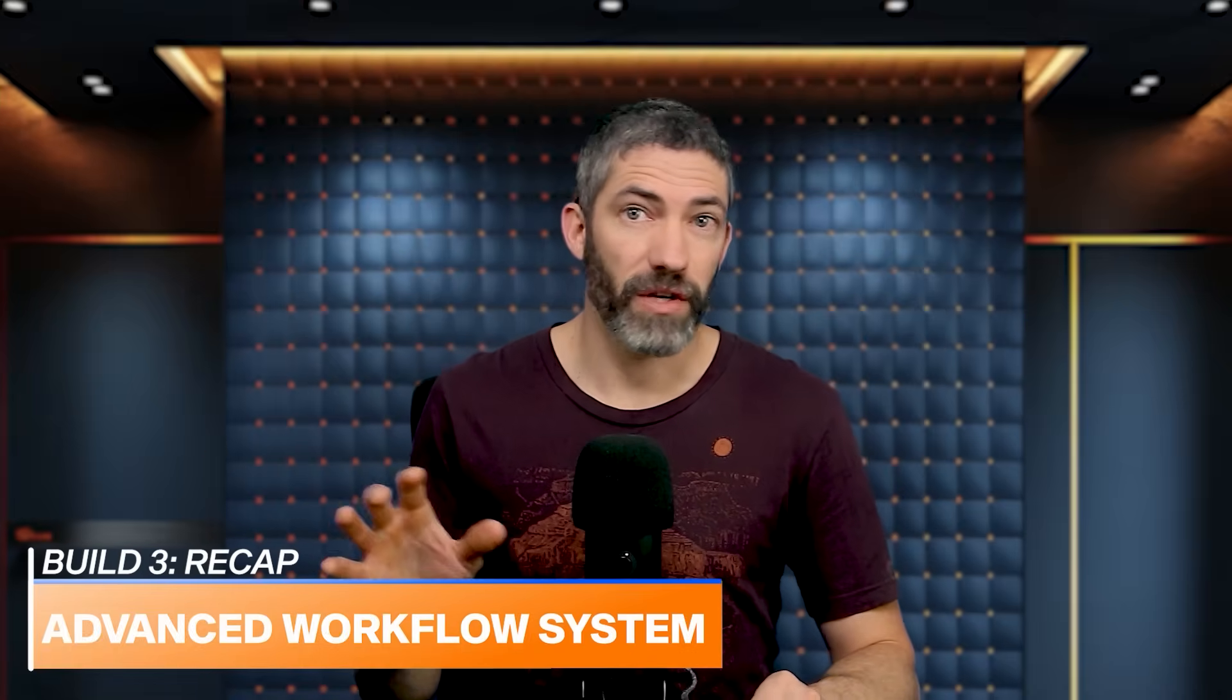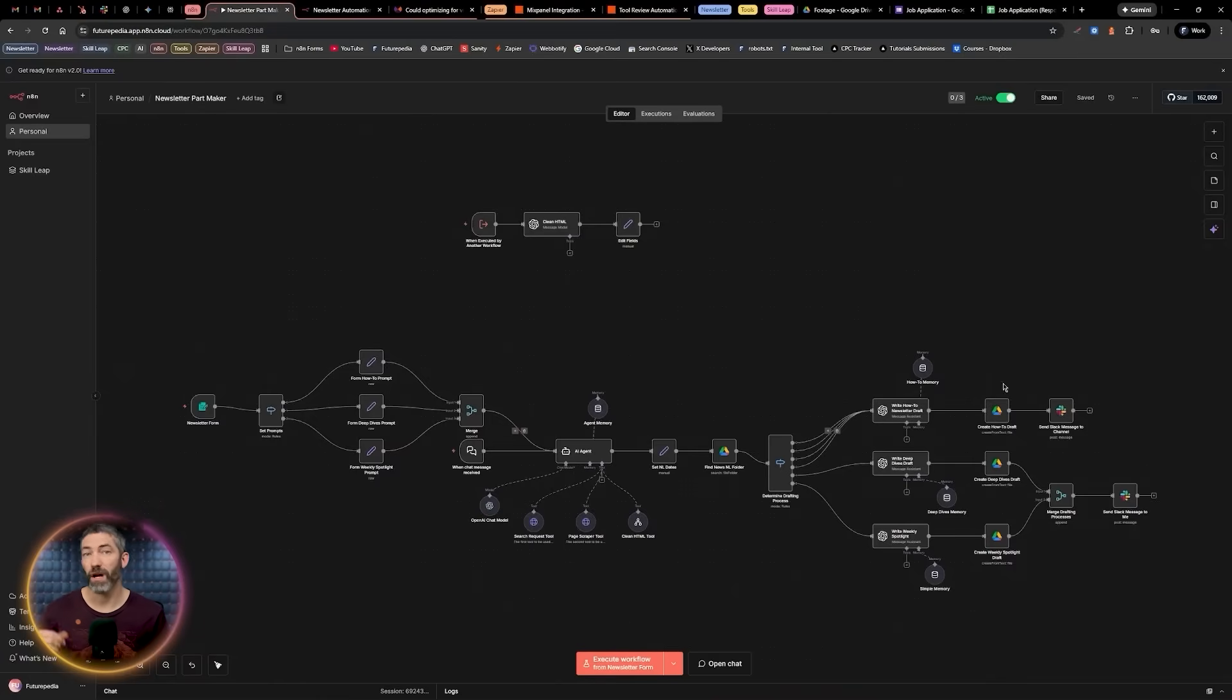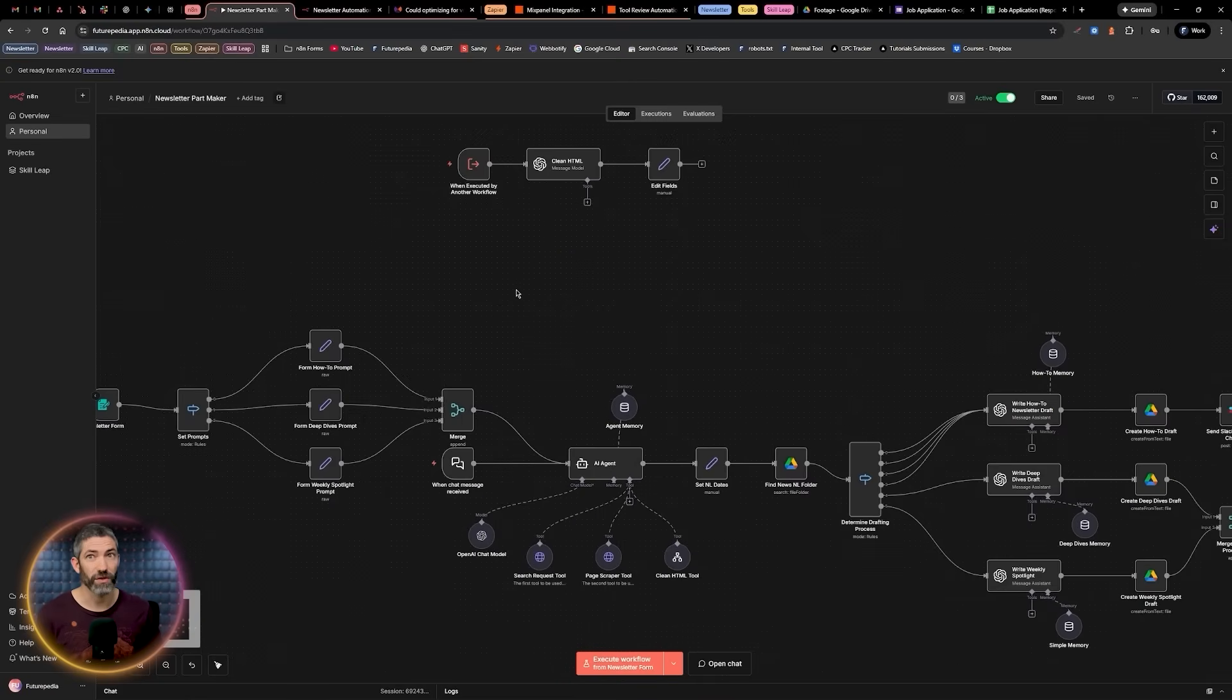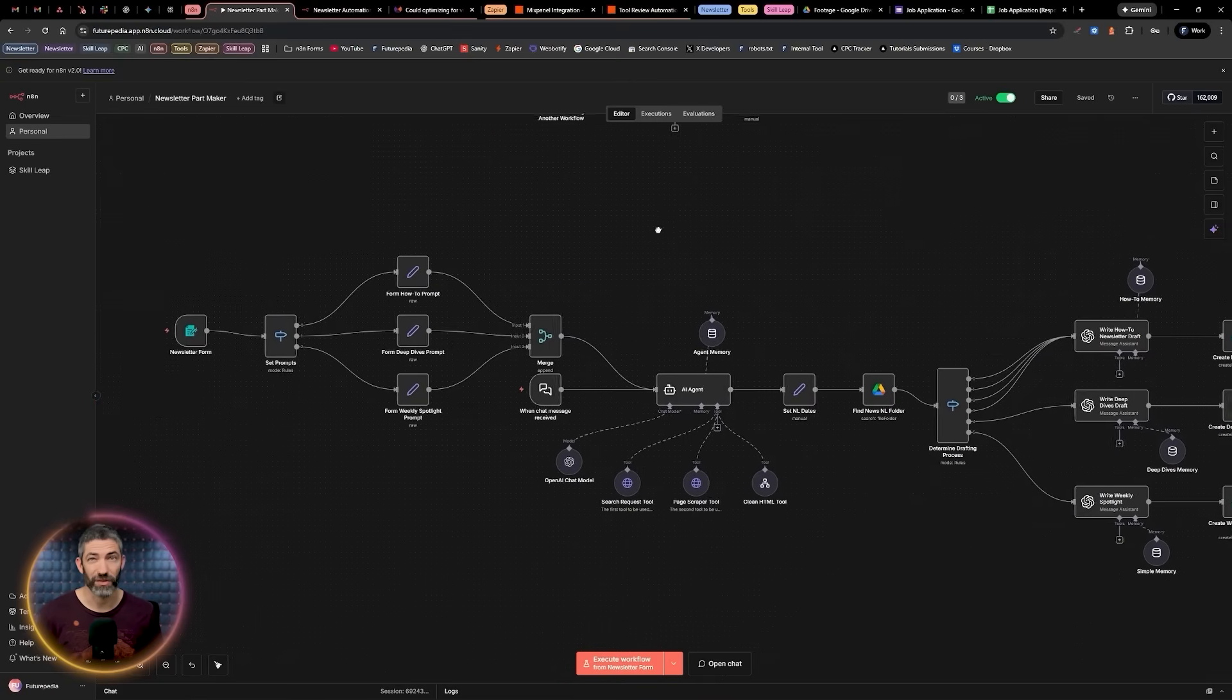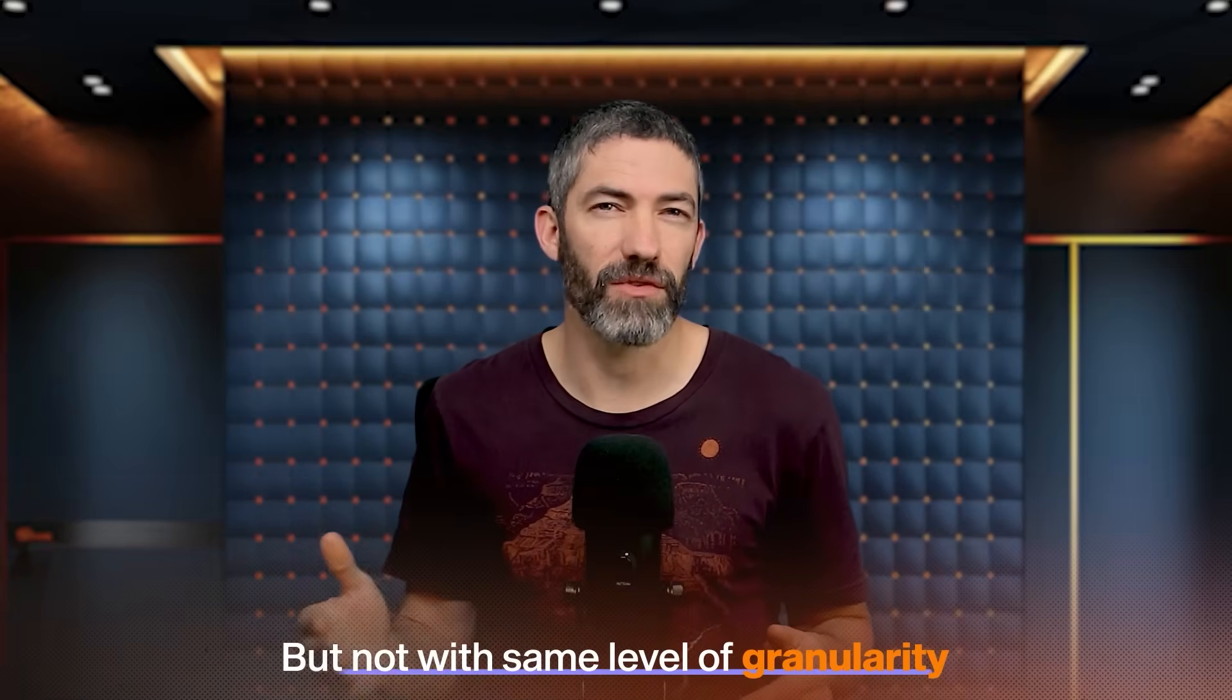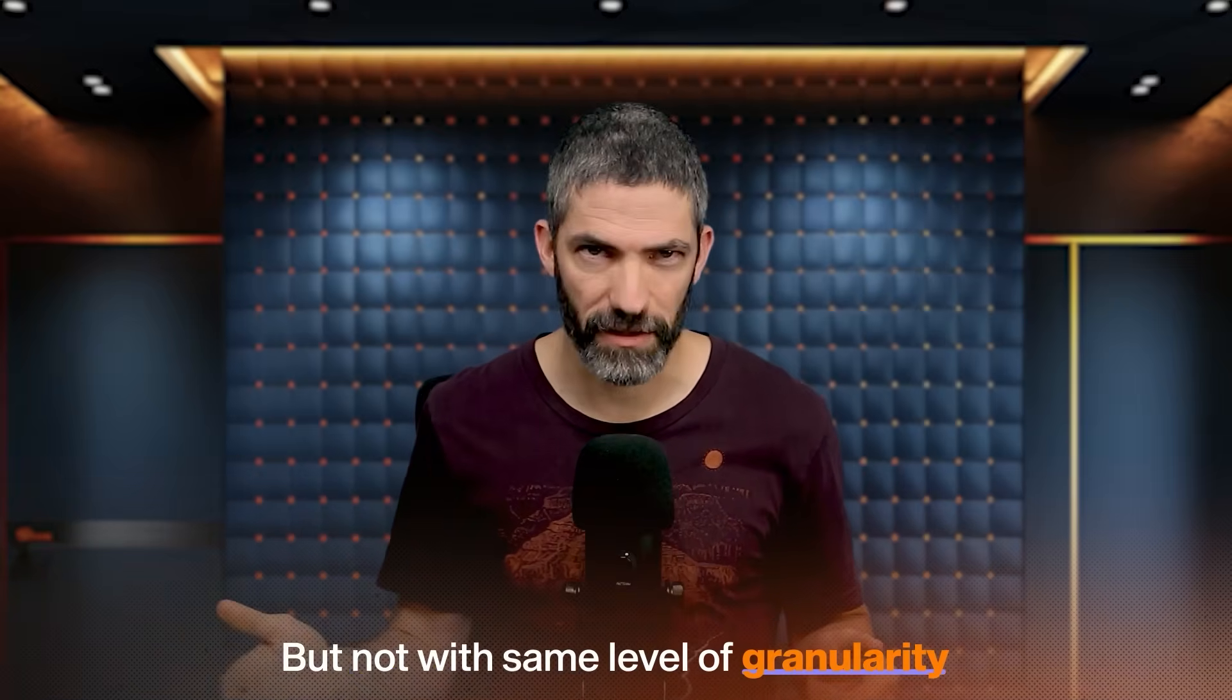This final build was about overall capability, which is where N8N really separates itself. When you want complex branching, data transformations, custom API calls, and multi-step AI orchestration, the canvas gives you a level of control that's hard to match. You're building an internal system, and N8N gives you very granular control over how that system behaves. Zapier could also build something like this, and much faster, but not with the same level of granularity. And like anything, this power comes with trade-offs. The obvious one is workflows like this take time to design, test, and maintain. They need a technical approach, clear guardrails, and an understanding of what happens when something breaks, especially if these automations touch customers or revenue.